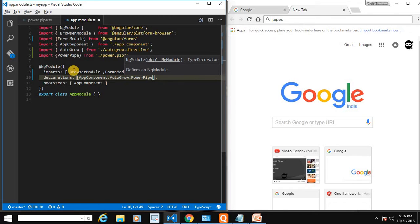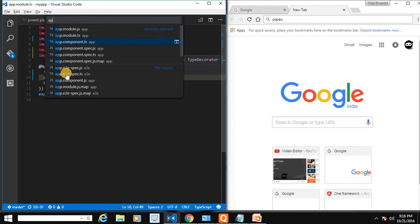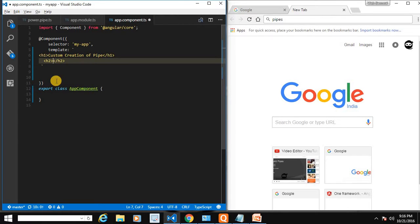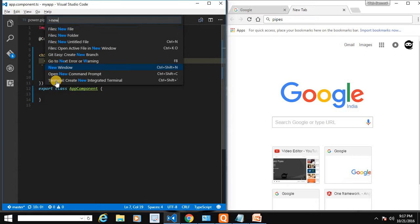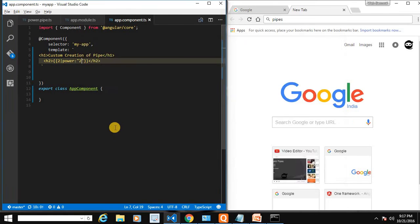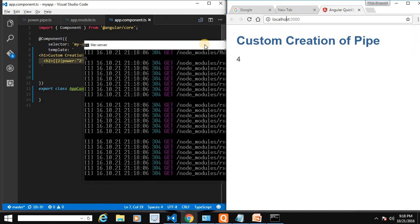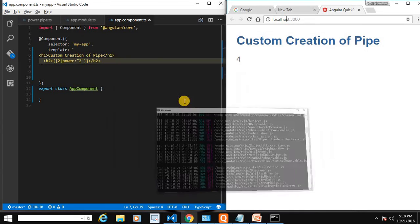Let's open our app.component.ts template and interpolate a value using the power pipe. We provide the first argument as an exponential value — I'm passing 2 as a string. Let's save and run the application with npm start. The application is running and we have the output as 4.